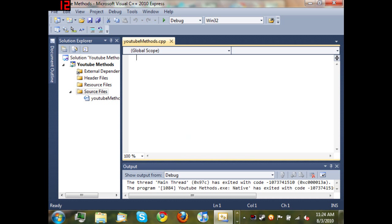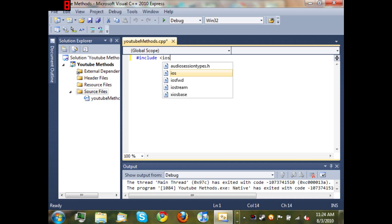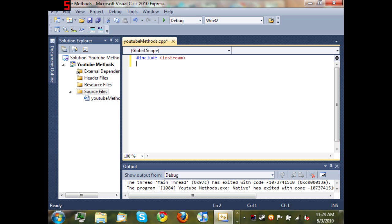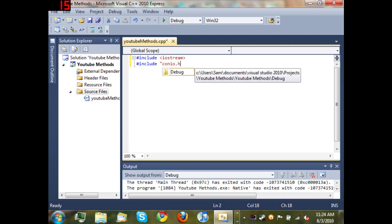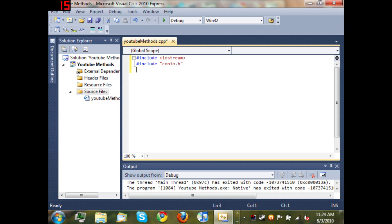So as always we're gonna pound include iostream, pound include conio.h, and then using namespace std. Now we're gonna come down here and...